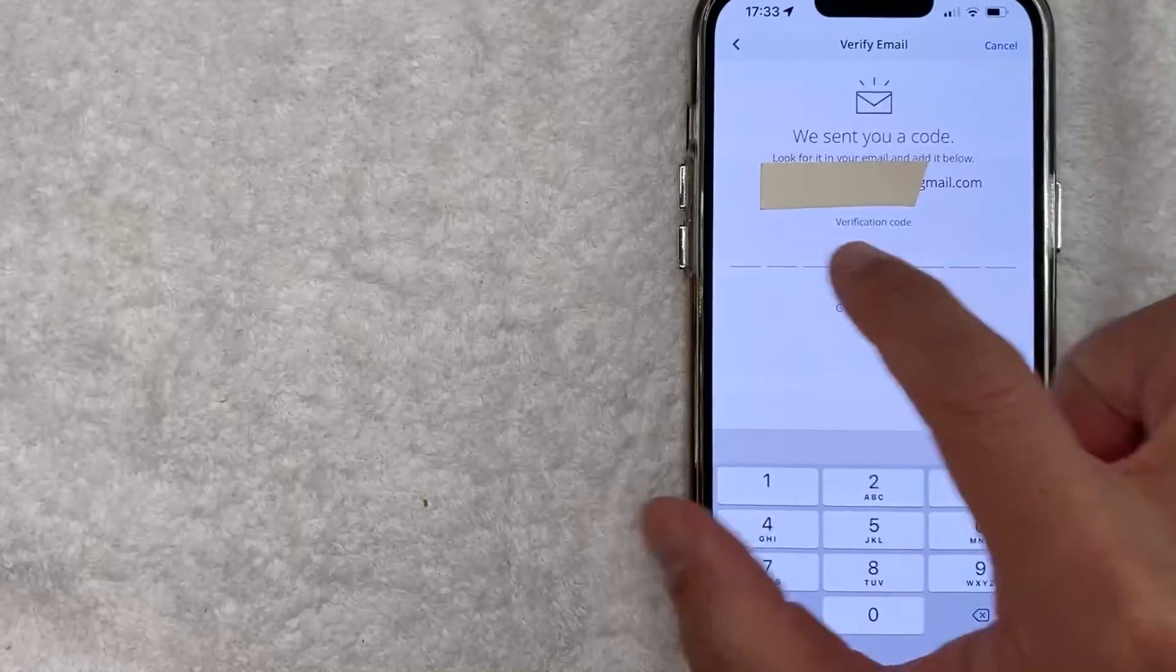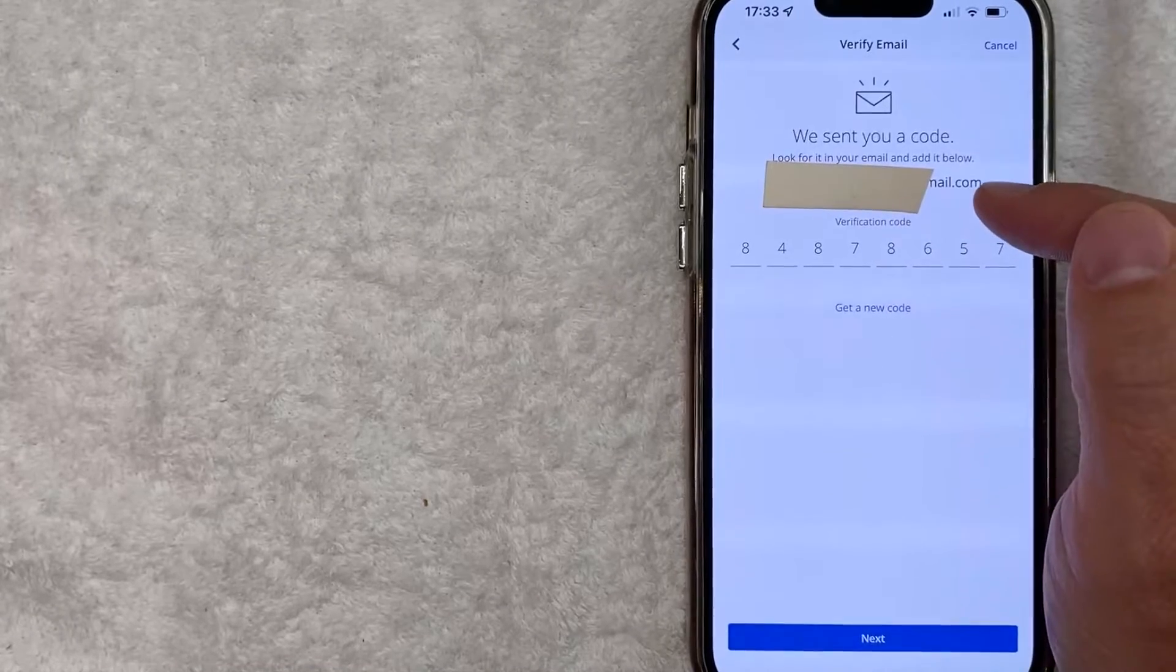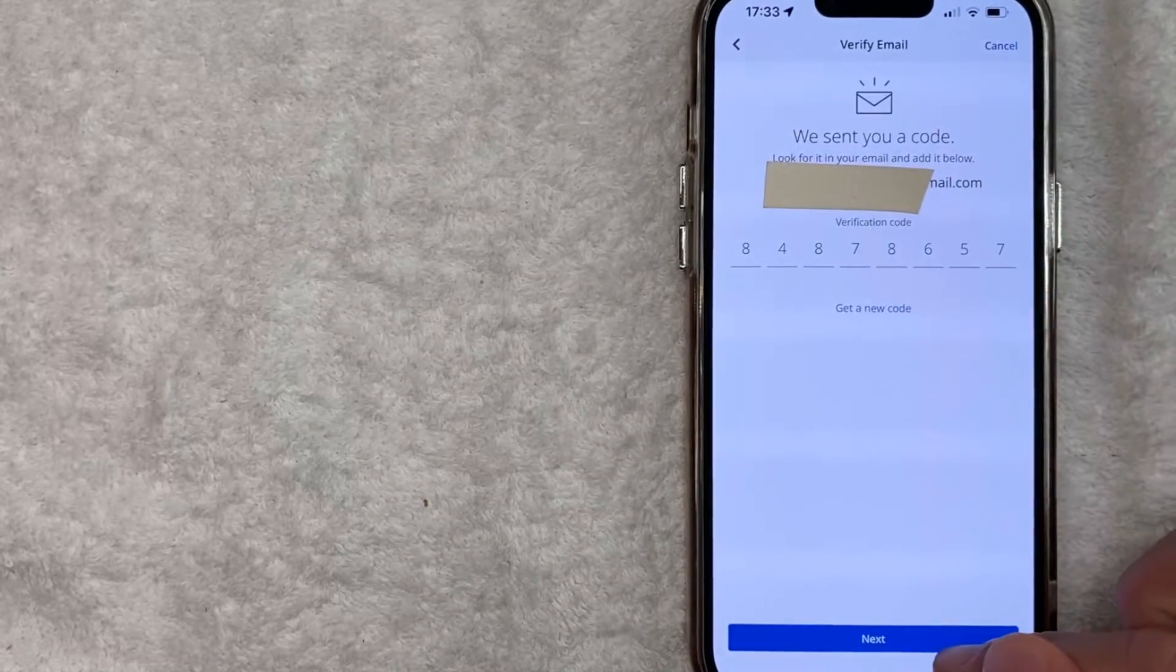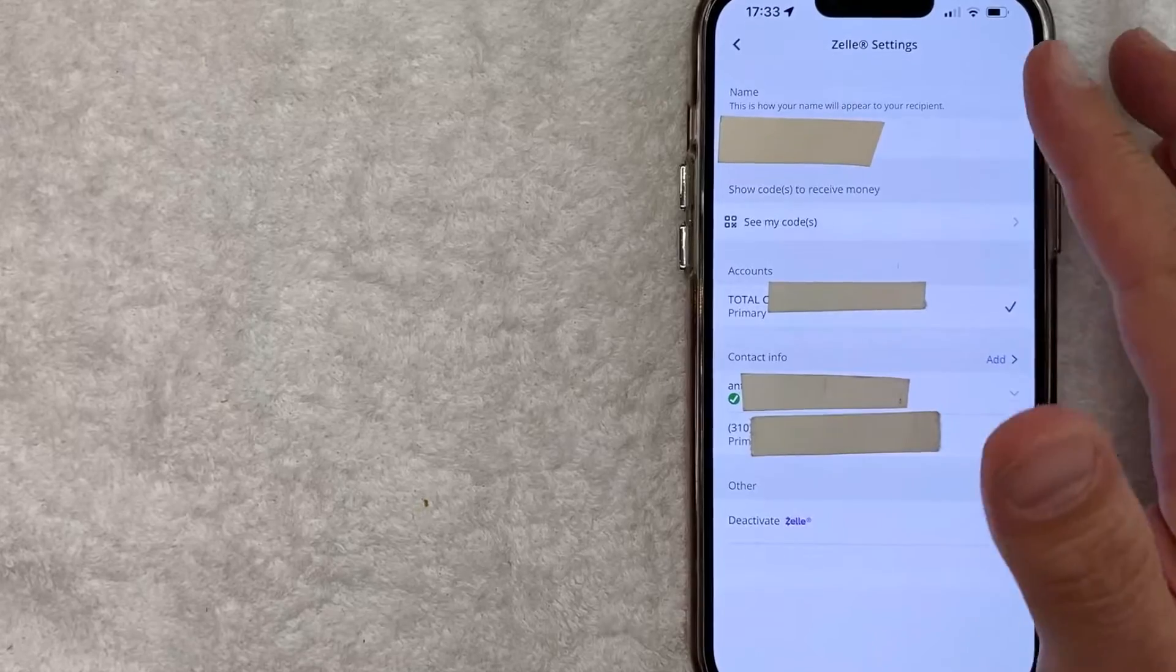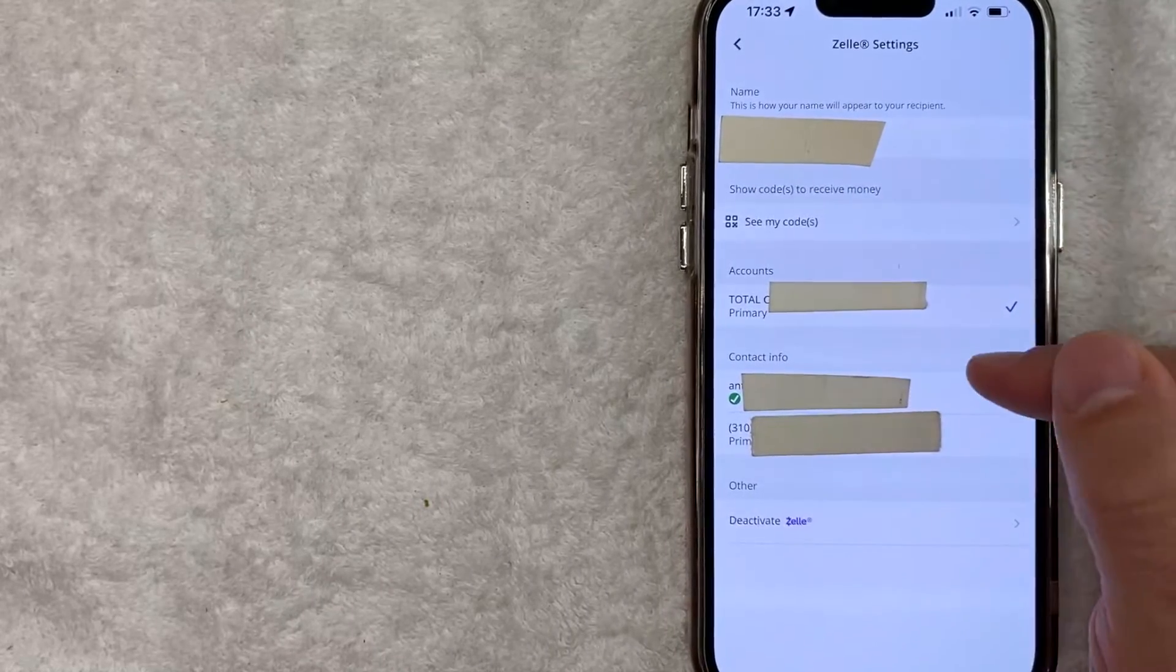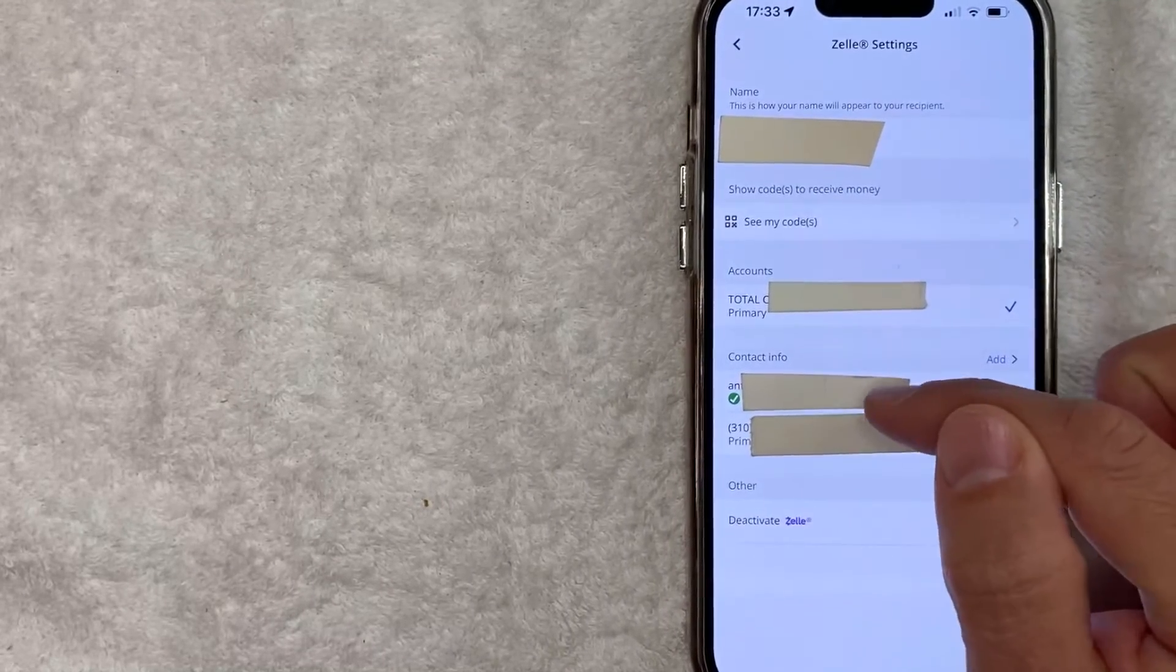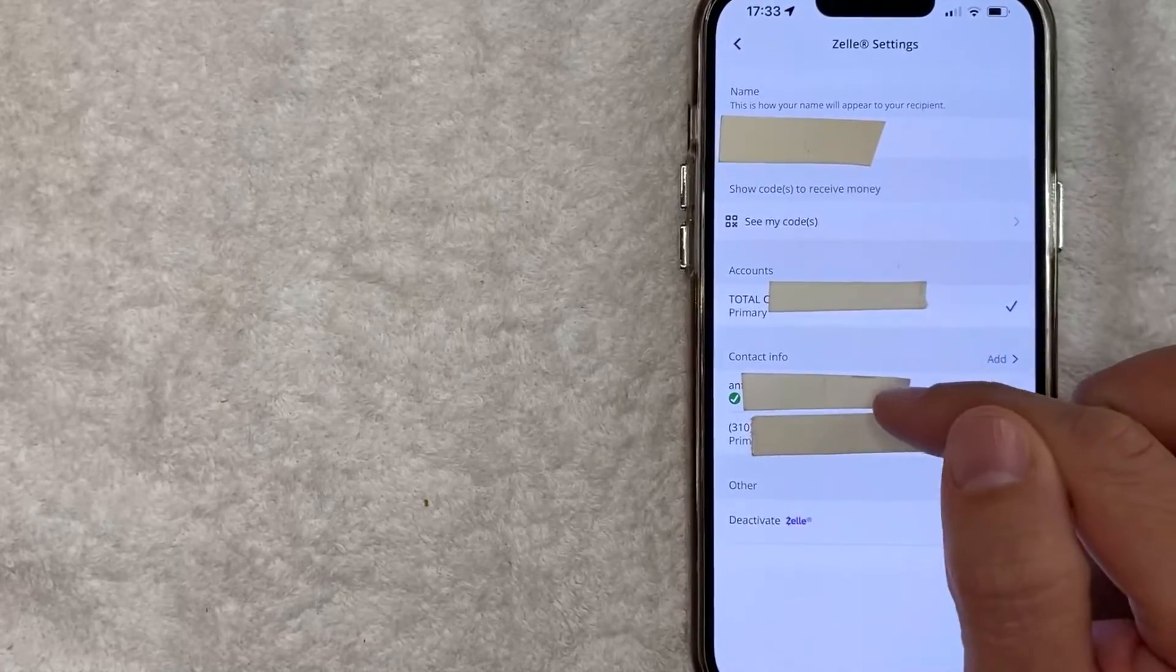I'm going to go ahead and paste the code in here. Once you've pasted in that email code, go ahead and click on this blue Next button here at the bottom. Once you click there, it just refreshes the screen and brings you back here to the Zelle settings. And as you can see, I now have a new email address listed in my Zelle account right here.